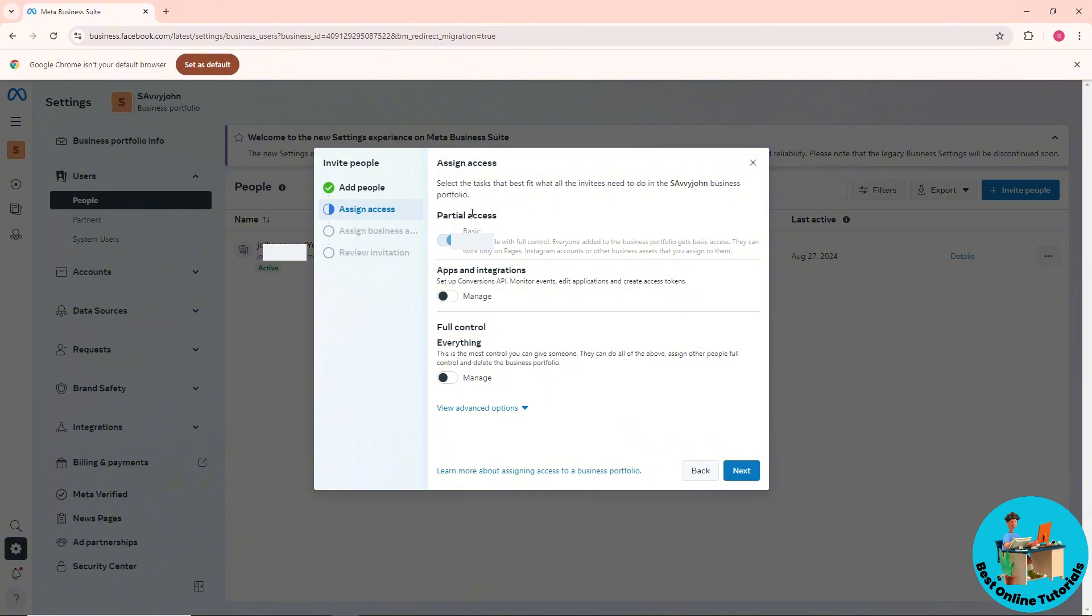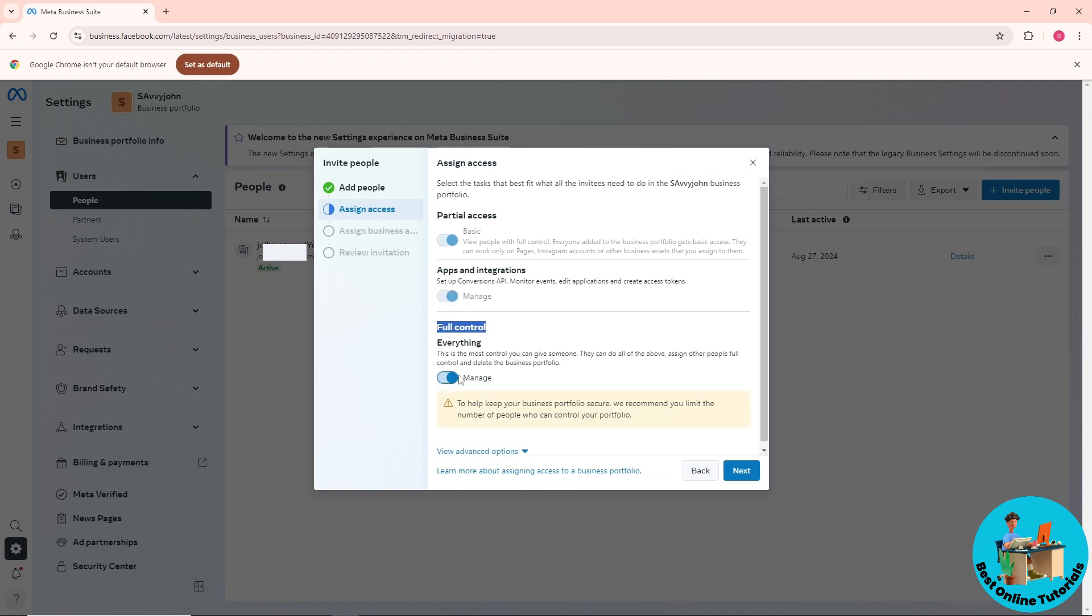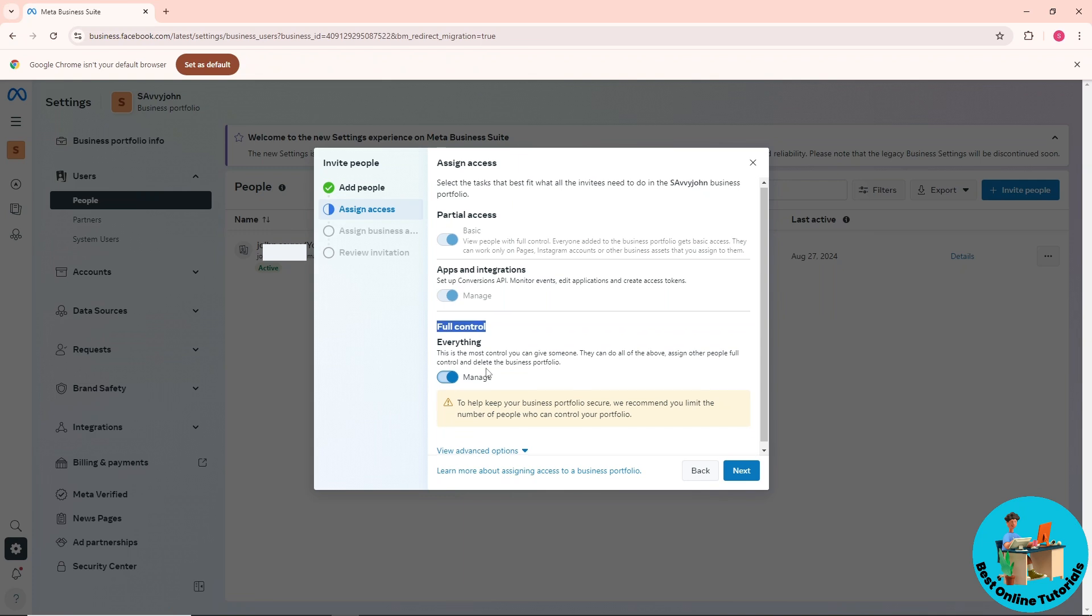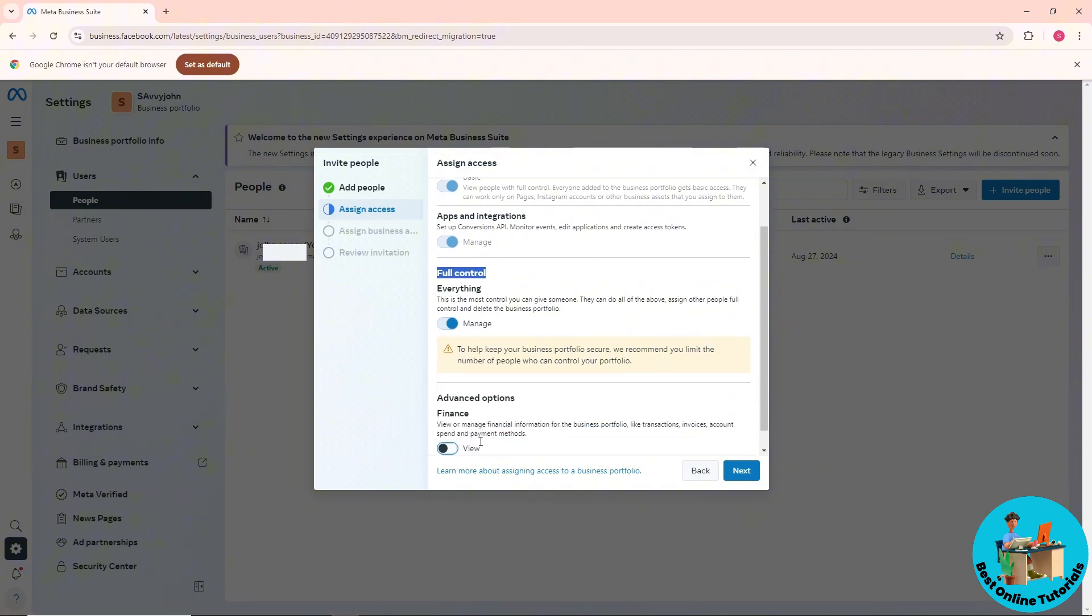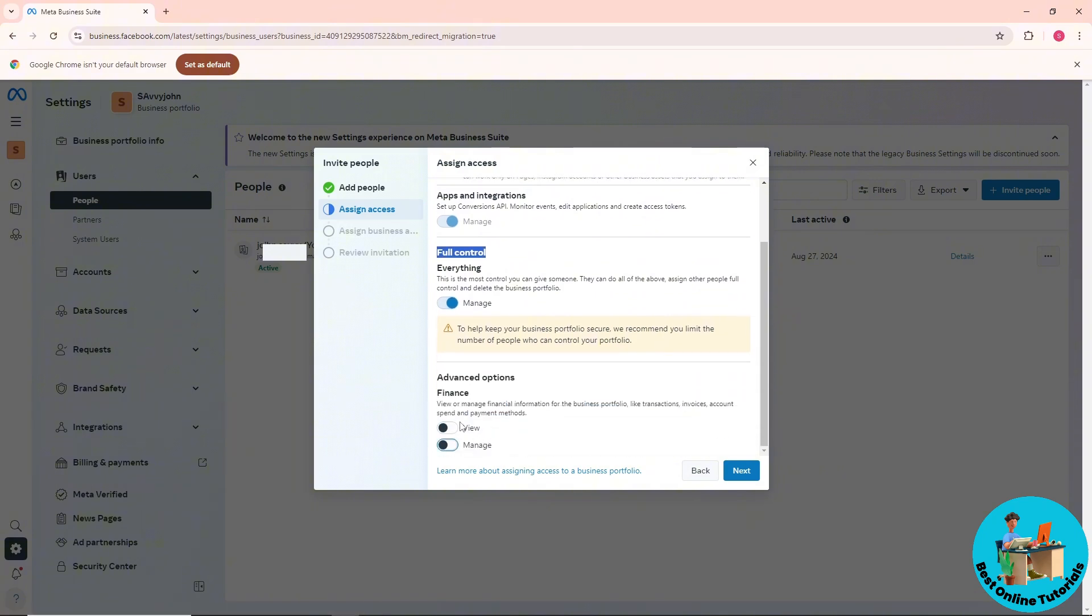From here you can assign access. If you want someone to be a manager, you can give them full control to the page. Or click on 'View Advanced Options' where you can give options to view or manage the financial information of the business portfolio.